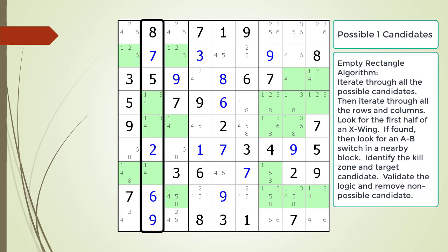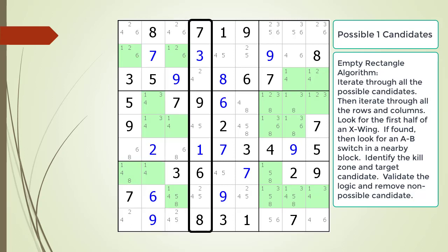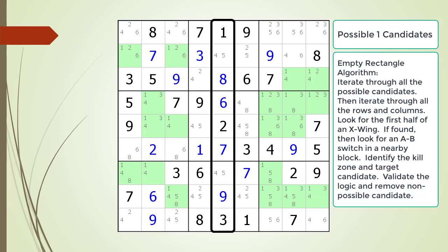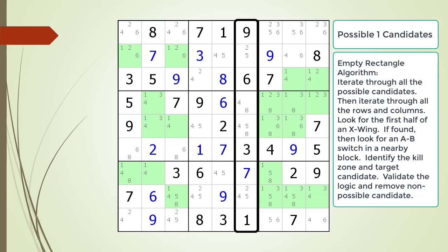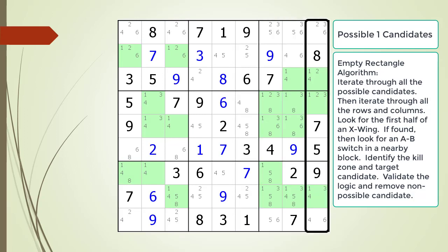Now we switch to the bottom corner or cell 7,1 as the starting point and look for an A-B switch in a nearby block. We look for an A-B switch in block 8, which does not have one. We then look for an A-B switch in block 9. Although the possible 1 candidates in the cells of block 9 do form an A-B switch with row 7 and row 8, this is not what we are looking for. Since we did not find an A-B switch, we do not have to look for a kill zone. This also means the first half of an X-wing in column 1 is not part of an empty rectangle pattern. We cycle through the remaining columns, but none have what we are looking for.